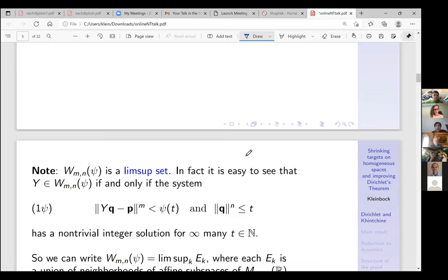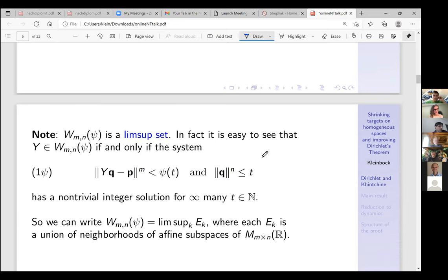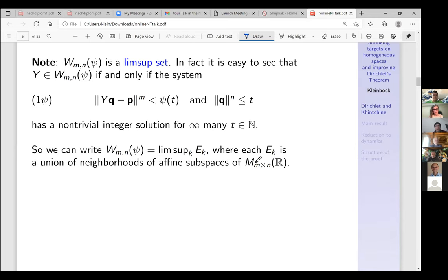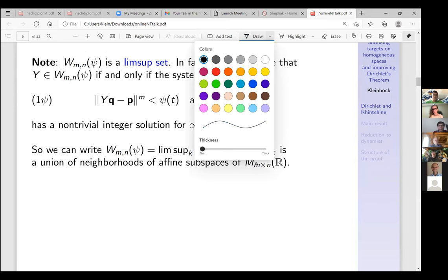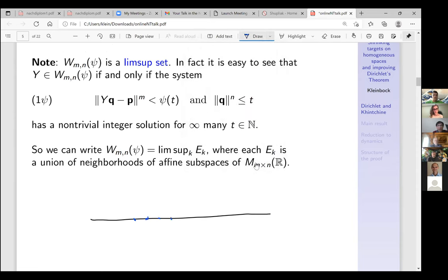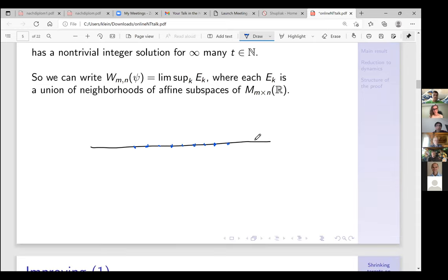Y belongs to this set if and only if this system has a non-trivial integer solution for infinitely many natural numbers t. This system is easy — we're talking about unions of neighborhoods of affine subspaces. If we restrict to m and n equal to one we're talking about unions of intervals, and to prove this you need quasi-independence estimates. There are various methods coming from geometry or arithmetic, and it turns out to be not such a difficult problem.